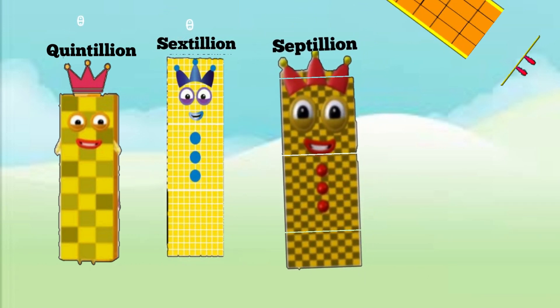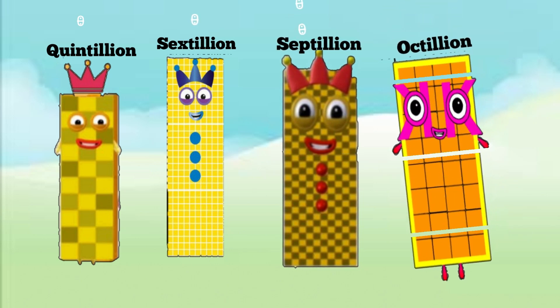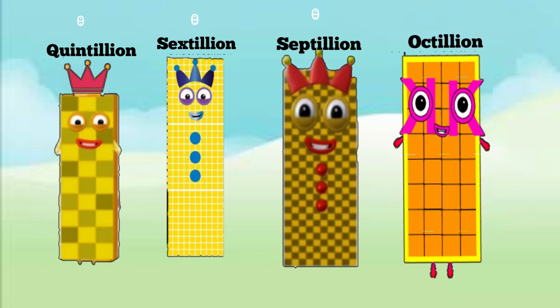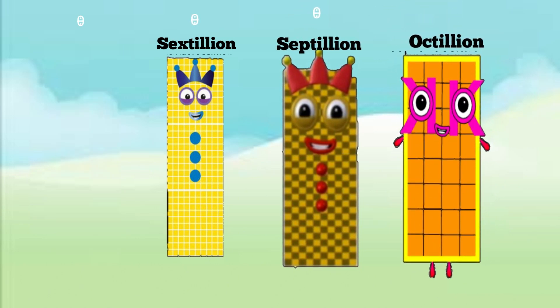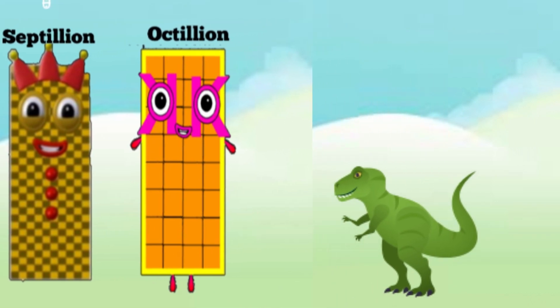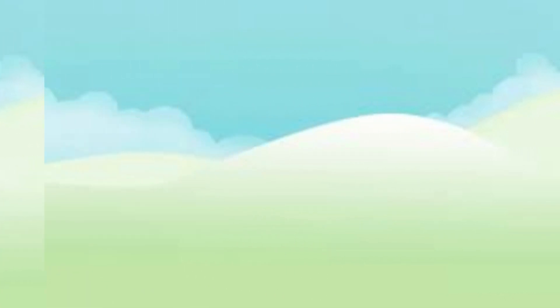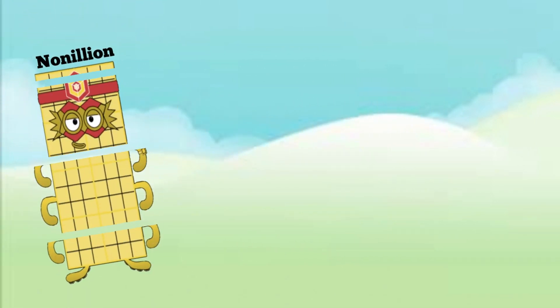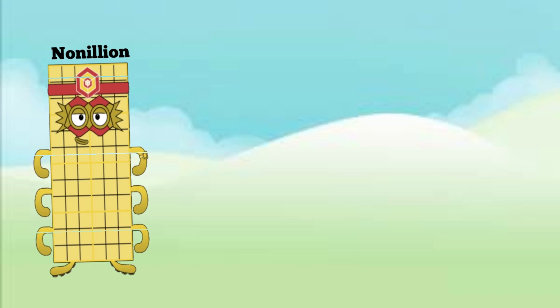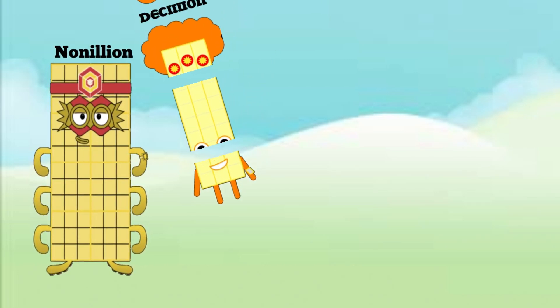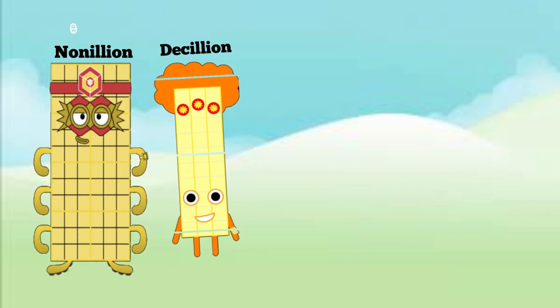Three septillion, three octillion, three nonillion, three decillion.